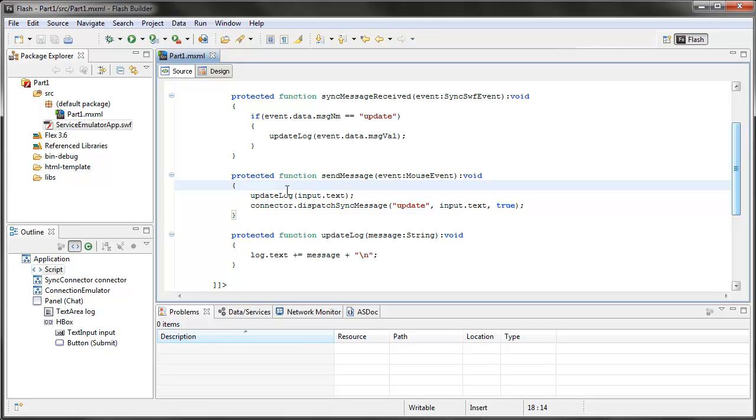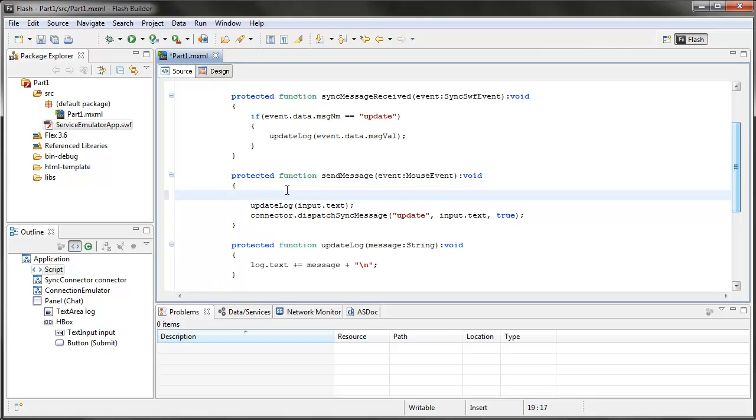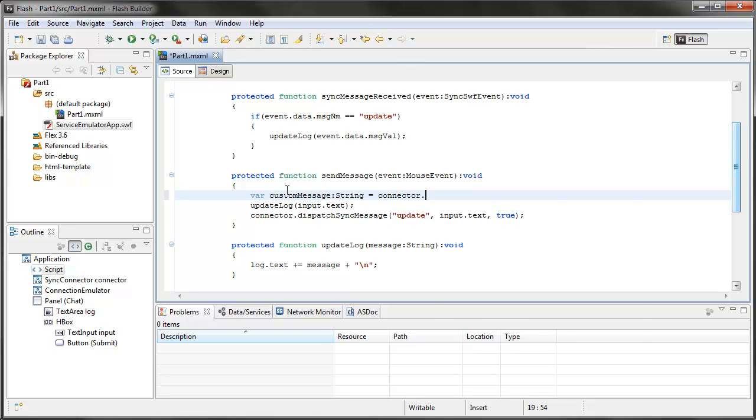I'm going to, in my send message function, just add a variable for custom message, it's going to be a string. I'm going to have it equal connector dot, now notice all the methods, these are all the methods that are documented in those help files.